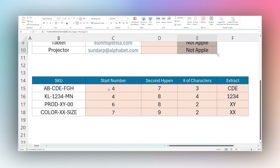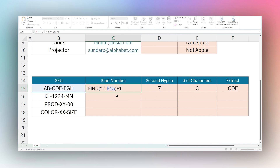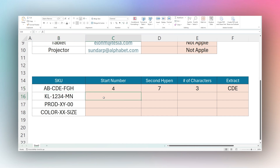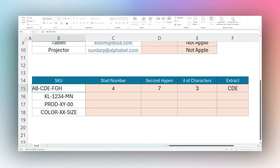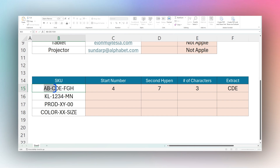Let's look at a more advanced feature. We have formulas we're going to walk through and build from scratch. The goal is to extract the middle text from a SKU that has two hyphens — one at the beginning and one at the end of that middle section. Logically, we first need to find the start of that string — we'll use FIND to look for the hyphen and add one, giving us position four, which is where our middle text starts.